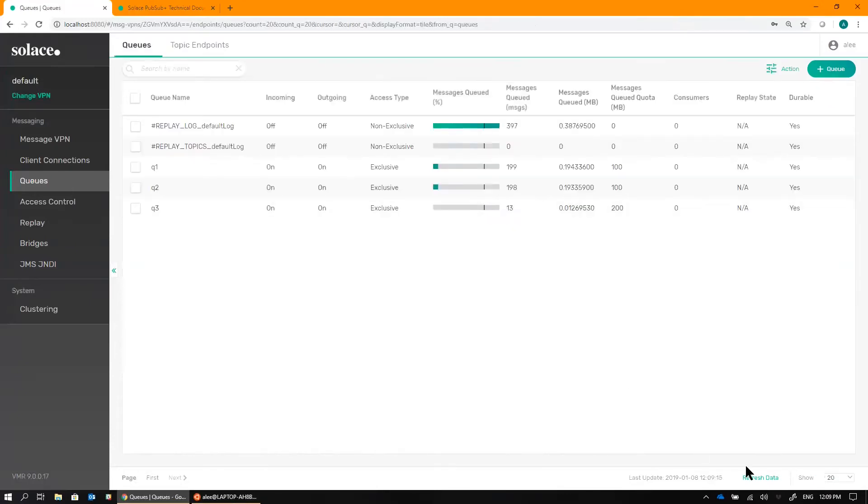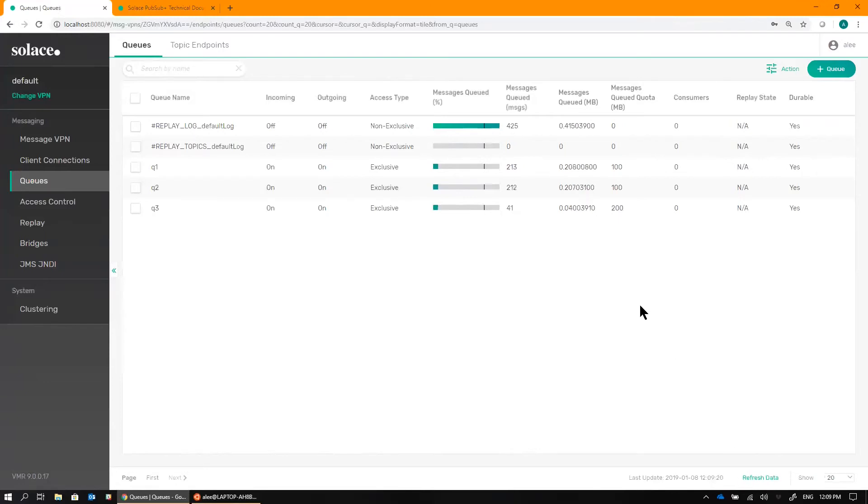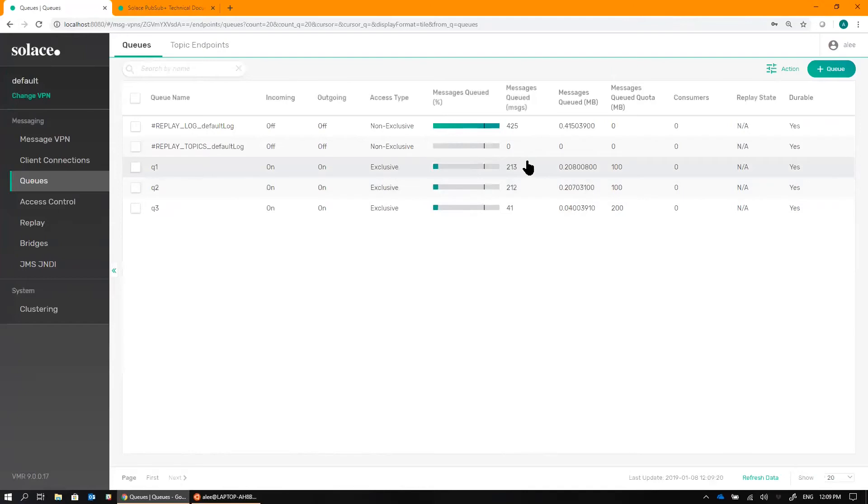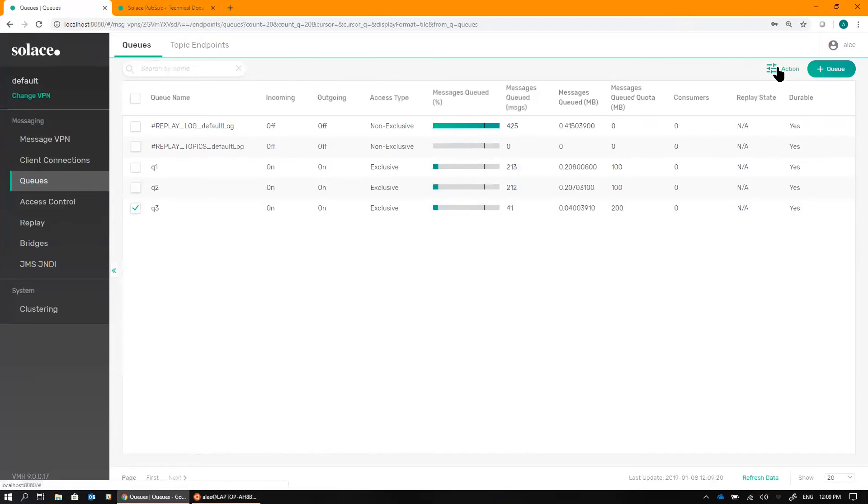You can see that Queue 3 has started to receive data. However, it's missing some, obviously, because it was a late joiner. So now that our queue is properly configured and subscriptions added to it, we can initiate a replay request on it.